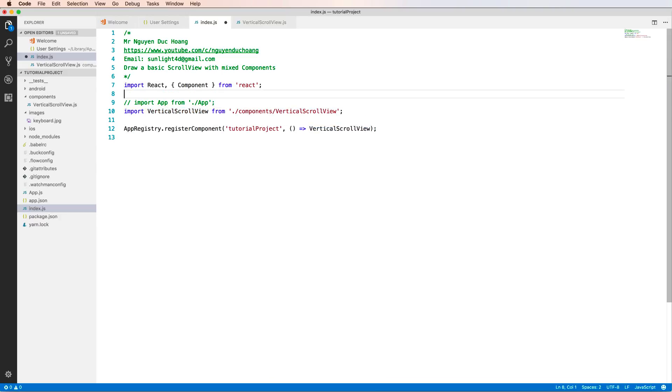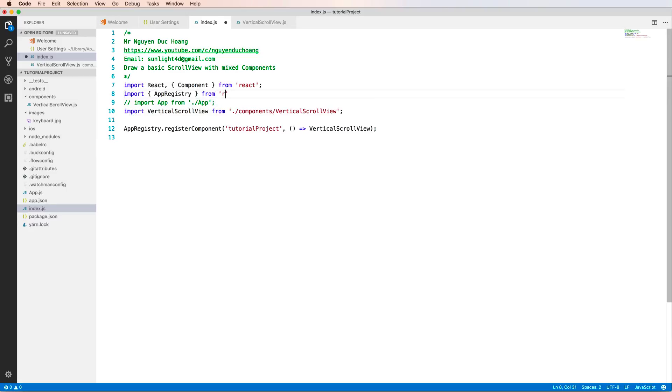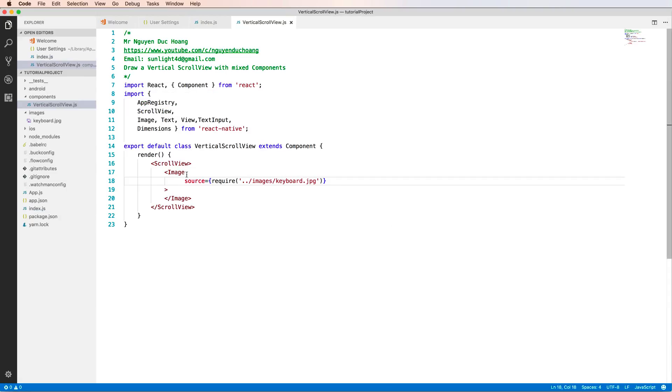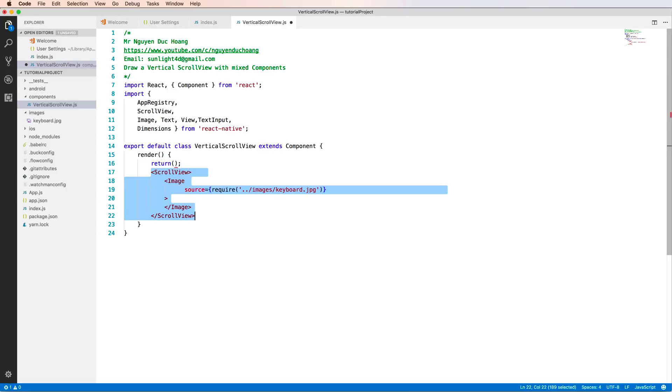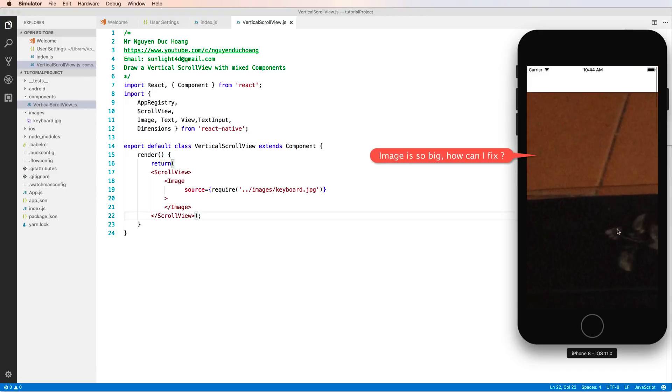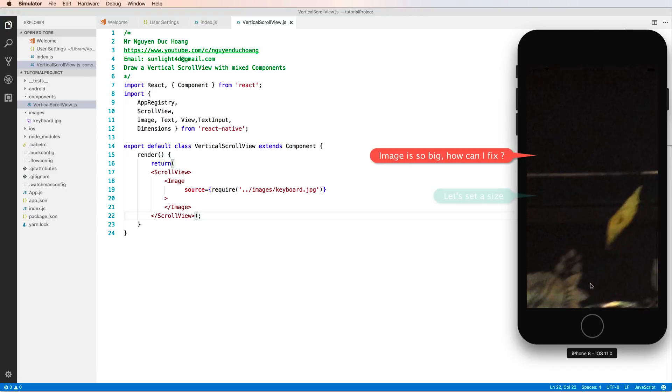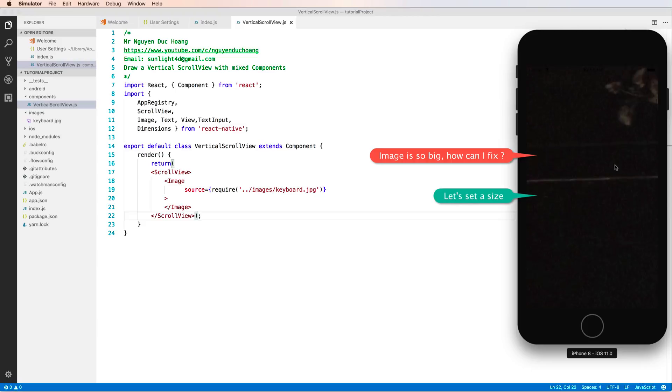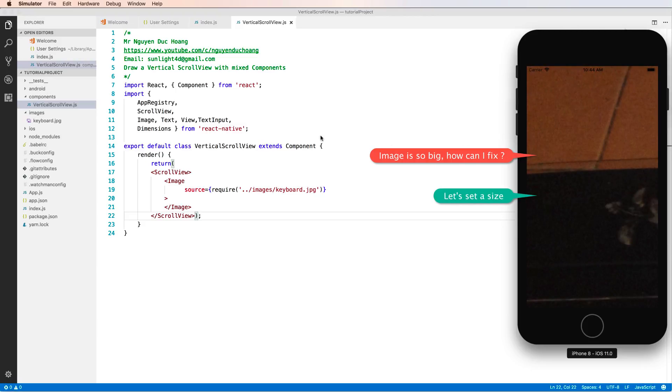I run this and import AppRegistry in index.js to register the component as the root component. In the return function, I return the JSX. I move this code and paste it here. You can see that the image is too big and looks ugly. How can I fix it?